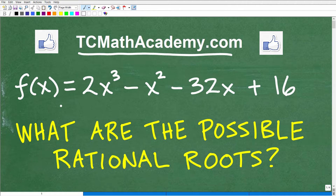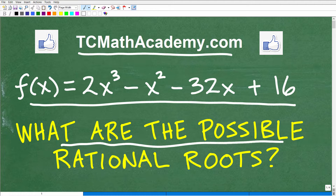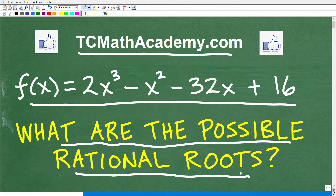We have this polynomial function, and the question is: what are the possible rational roots? If you don't know what I'm talking about, I'm going to explain all of this in just one second. But I want to give those of you taking this level of mathematics a full opportunity to answer this question. Go ahead and put your answer into the comment section. I'm going to show you the correct answer in just one second, and then we're going to talk about something tremendously important about polynomials that you absolutely need to know at this level of mathematics.